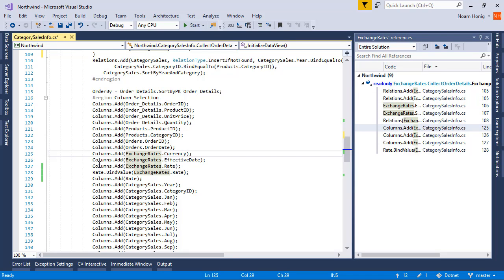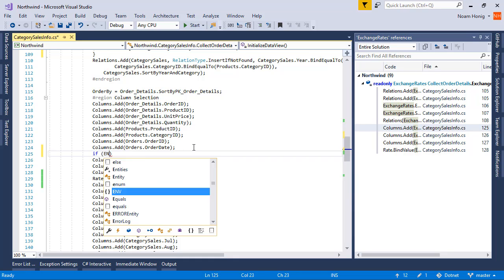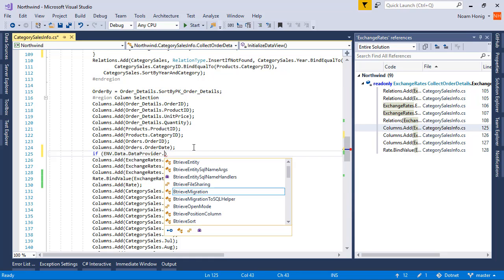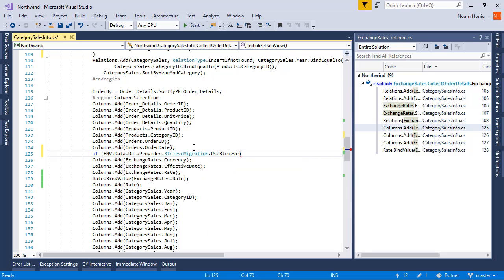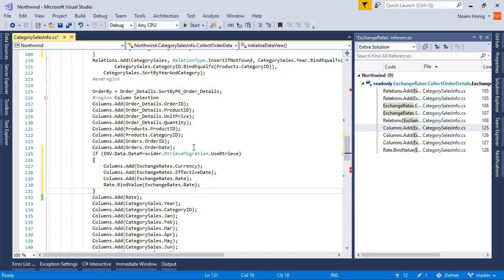And all of these columns add, we'll also do the same here. So we're gonna say if data provider BitRIV migration use BitRIV, then add the columns from the exchange rate.